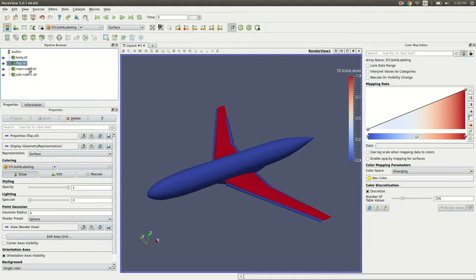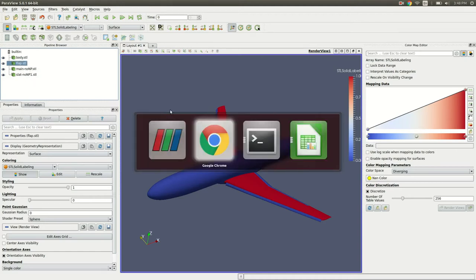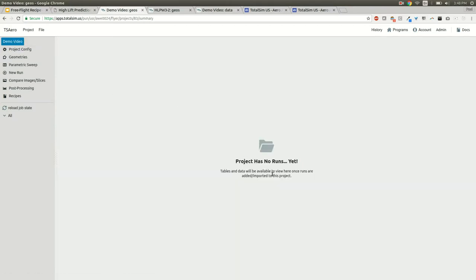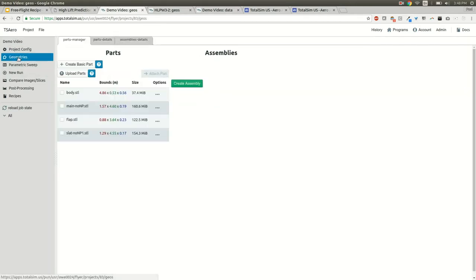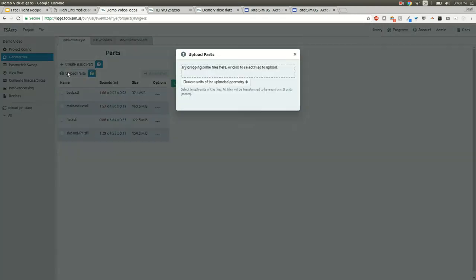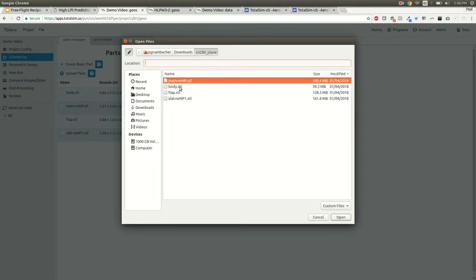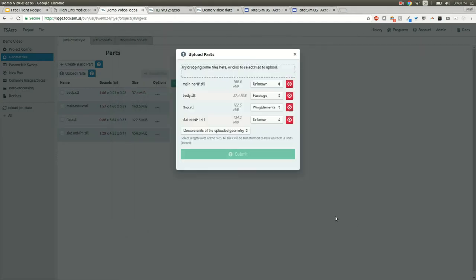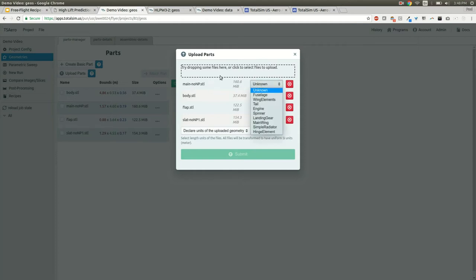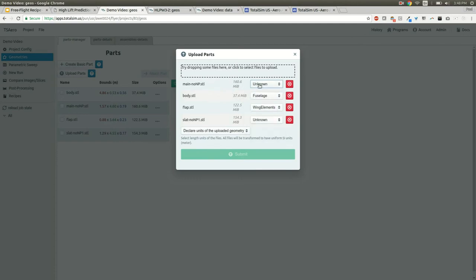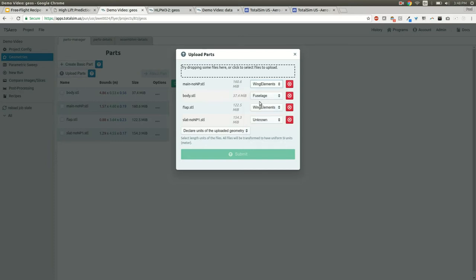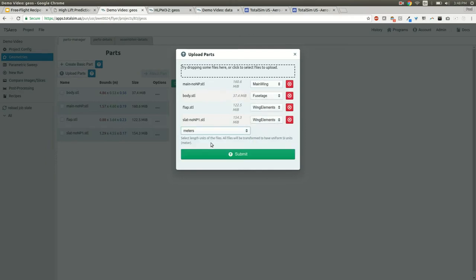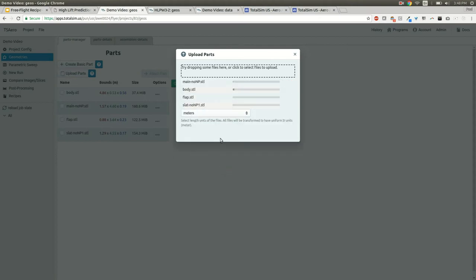I'll export these all as four different STL files, which I've already done. If I go back to the application when you're wanting to start your project, you'll want to go into the geometries page and upload parts. Select the four parts you're wanting to upload and press open. You'll see the four files and can select what type of geometry they are. You can do a wing element, fuselage element, wing element, and this main should be the main wing right here. Then say it's a meter scale and submit.